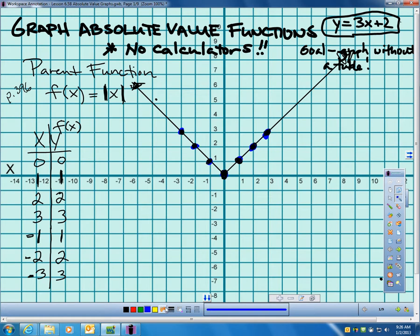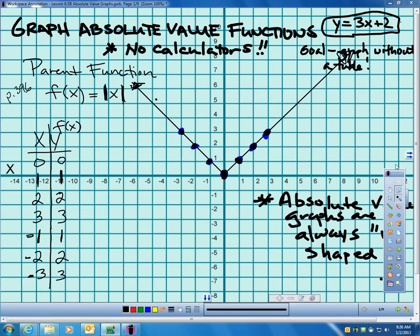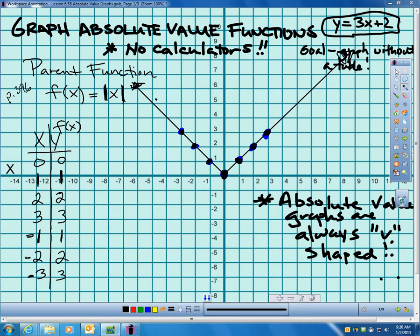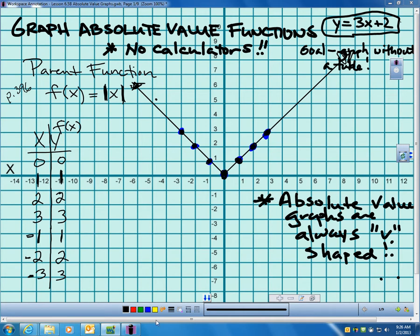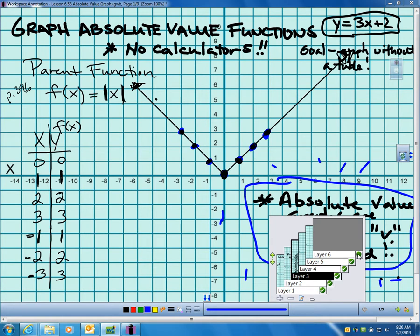Now, there are a few major details of an absolute value graph that you need to know. First: all absolute value graphs are V-shaped. Absolute value graphs always have a V-shape to them. You need to know this is always true — if you have an absolute value function, the graph is always V-shaped. That's a big deal.